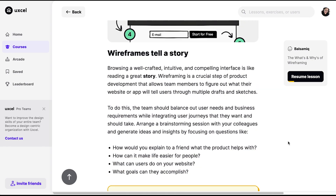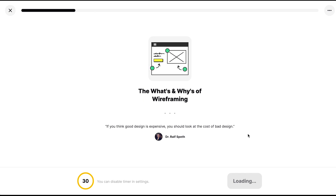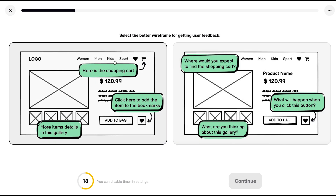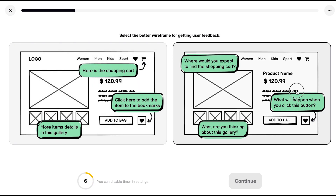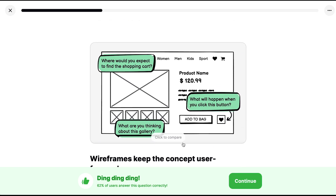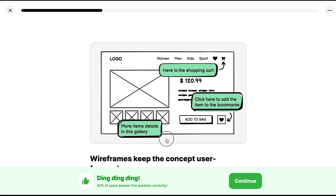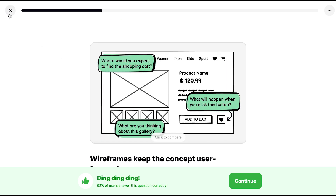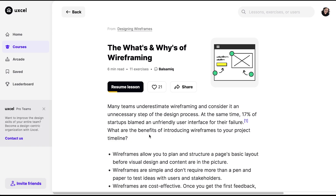Once you're done with the theory, you can start answering the questions. The questions are timed — about 20 to 30 seconds each. After you answer, they discuss why the correct answer is right, and you can compare the answers. There's also a reference for that particular part of the lesson.